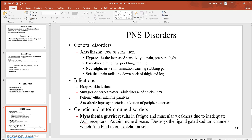Regarding autoimmune disorders, myasthenia gravis is relatively common. It's an autoimmune disease where the immune system destroys the ligand-gated sodium channels on skeletal muscle that are sensitive to acetylcholine. With those receptors destroyed, there's nothing for acetylcholine to bind to and those muscles stop working. If this happens to the diaphragm, the person will stop breathing.